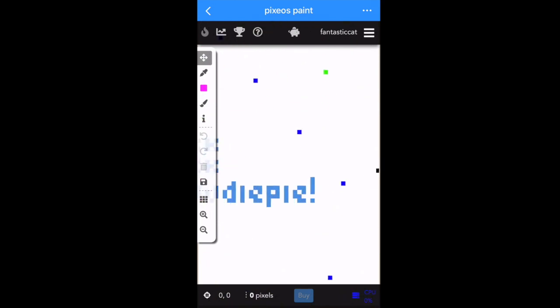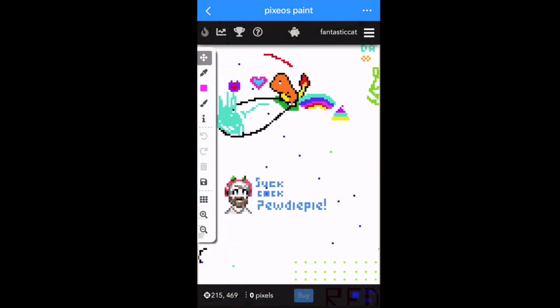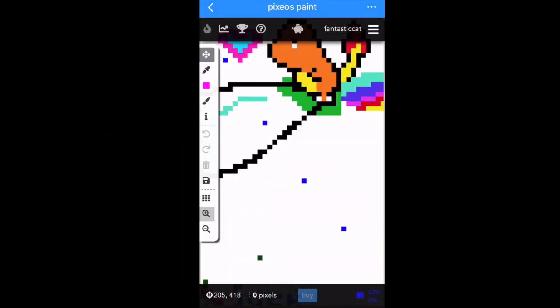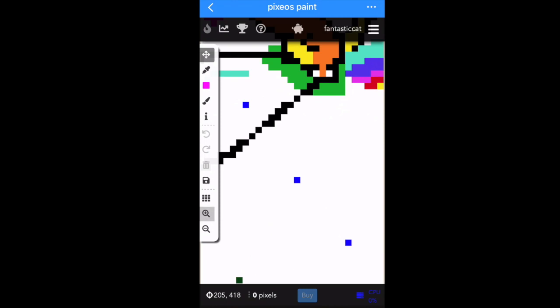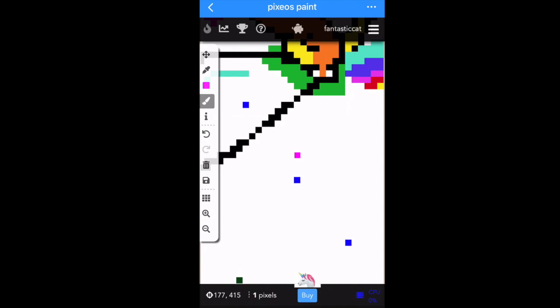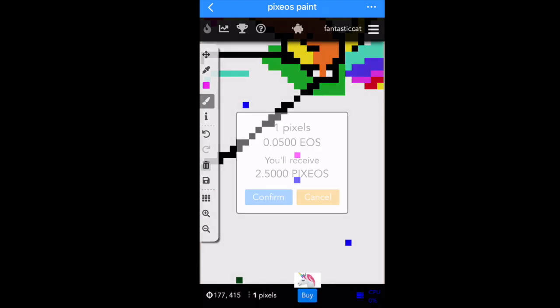Here we are in the Pixios Paint dApp — you can see the canvas is getting crazy. To paint and buy a pixel, select the brush 'Paint Pixel' tool, choose your color — I've chosen bright pink — and when you're ready to buy, press the 'Buy' button at the bottom.